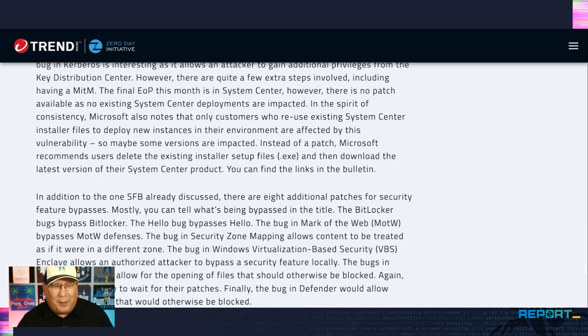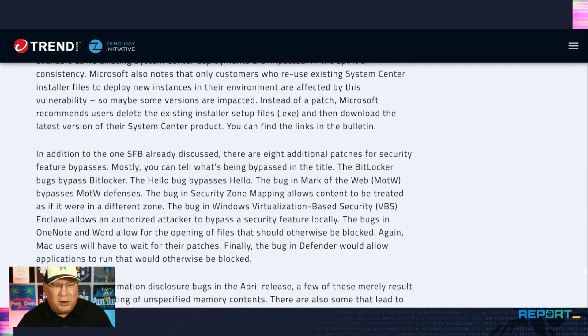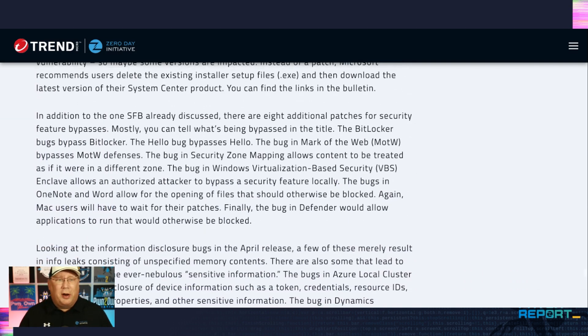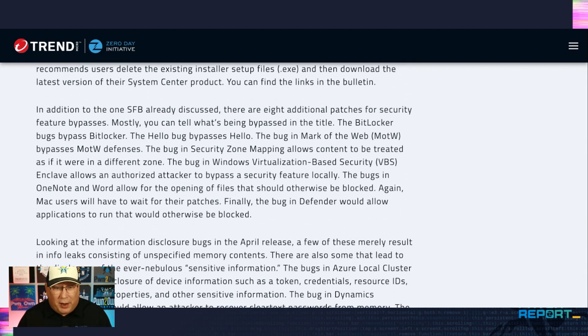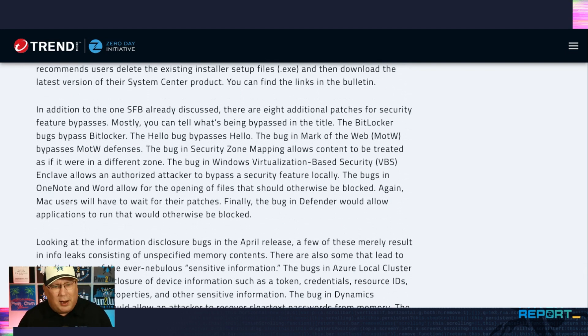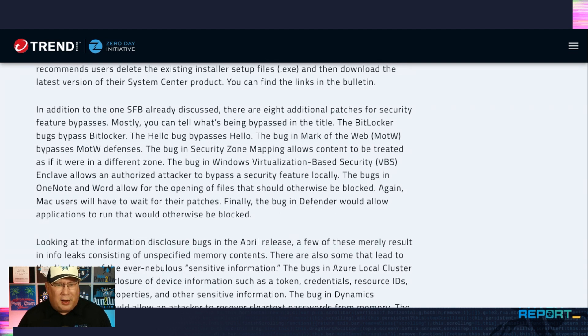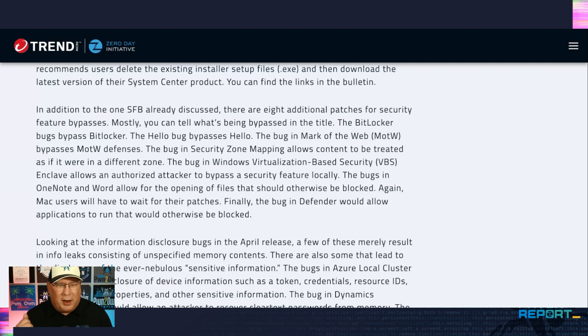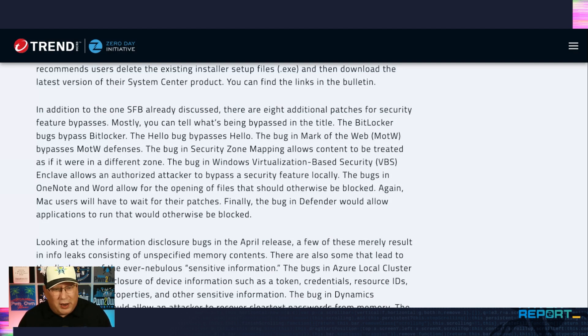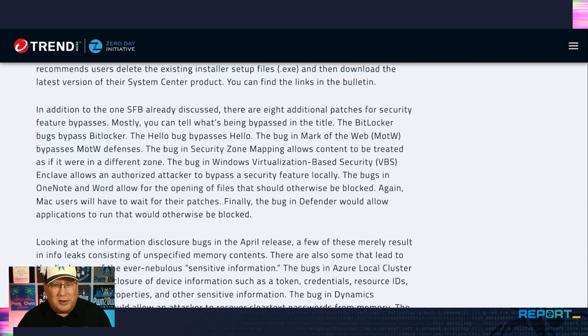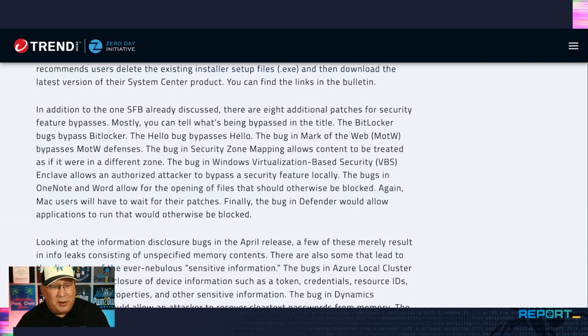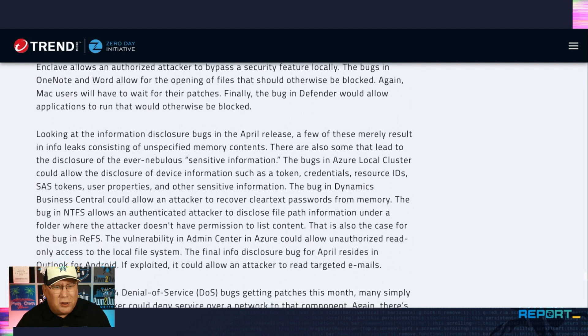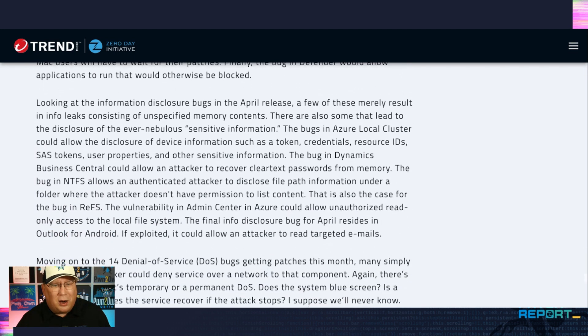Lots of security feature bypasses this month, and you can usually tell what they are just from the title. The BitLocker bug bypasses BitLocker. Mark of the web bypasses mark of the web. So there's not really anything interesting beyond this one. There's the virtual-based security VBS enclave that allows hackers to bypass a security feature locally. That's kind of interesting. Again, Mac users are waiting for a patch for OneNote and for Word. And Defender. Yeah, bug in Defender that allows stuff to run that it normally shouldn't.